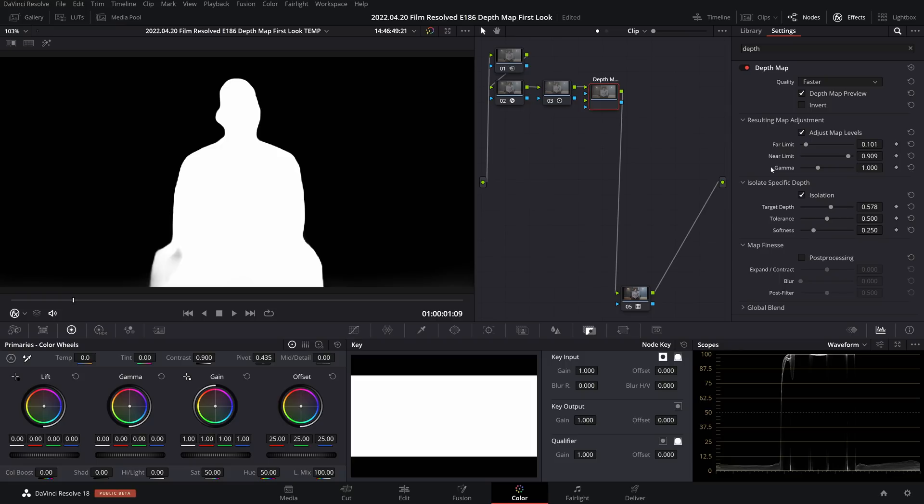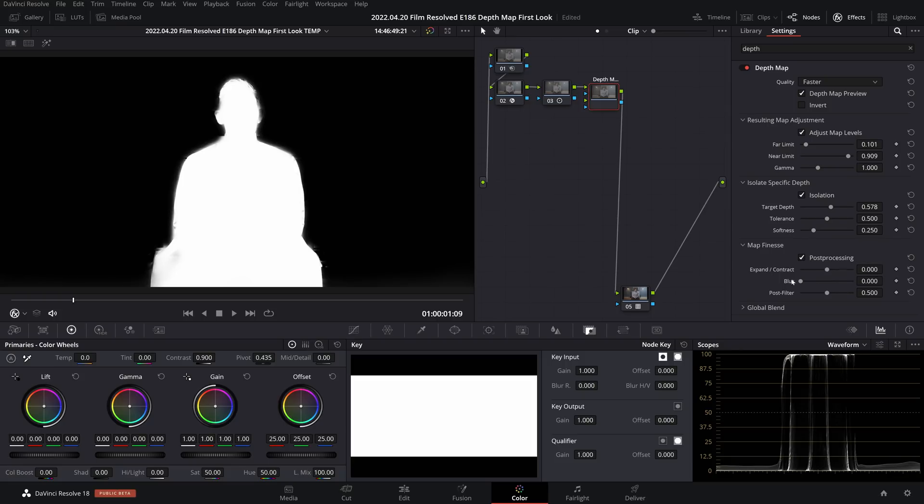And then we can finally come down to map finesse. Now my advice is get this looking reasonable and don't overthink it. What I prefer to do is then go and make my actual color adjustments and see when I've pushed my image where I want it, is the matte holding up? And then I will come back and do some final adjustments.